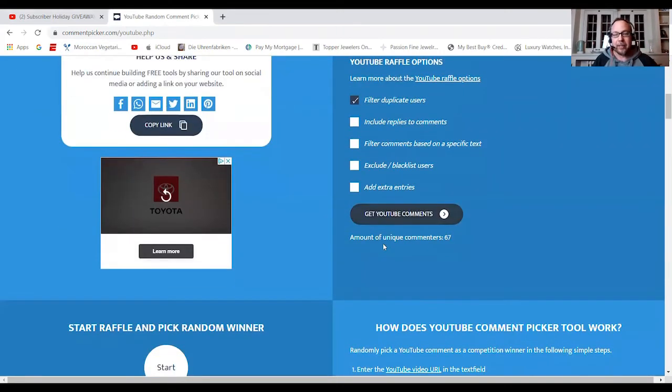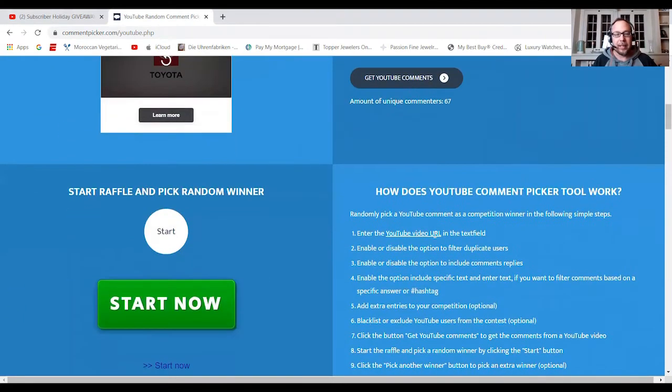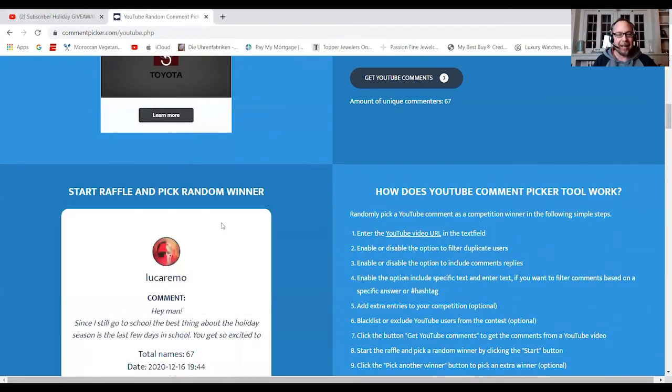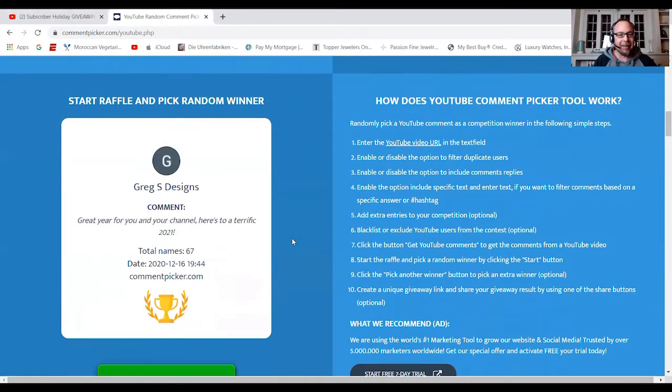So I got around 67 unique comments. Okay. Awesome. Yeah, that sounds about right. And let's start now the picker.